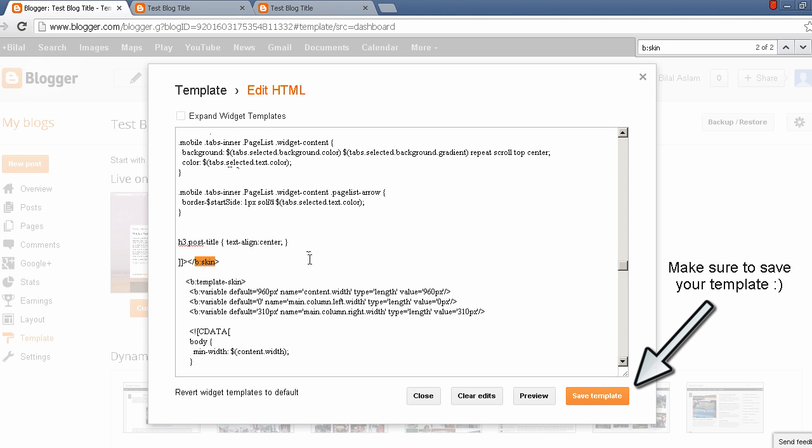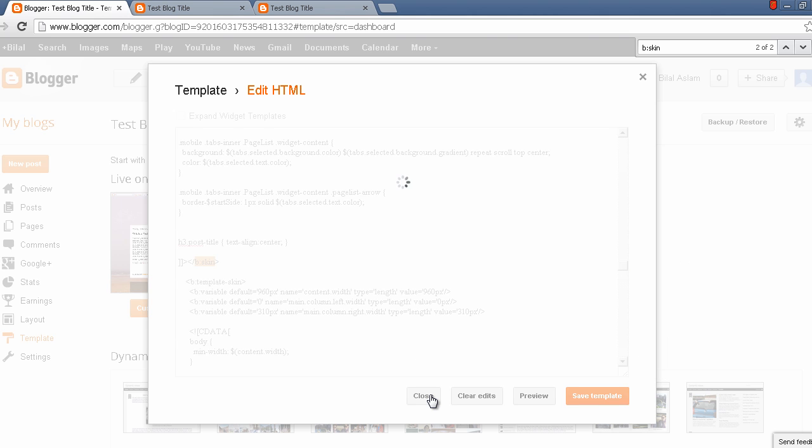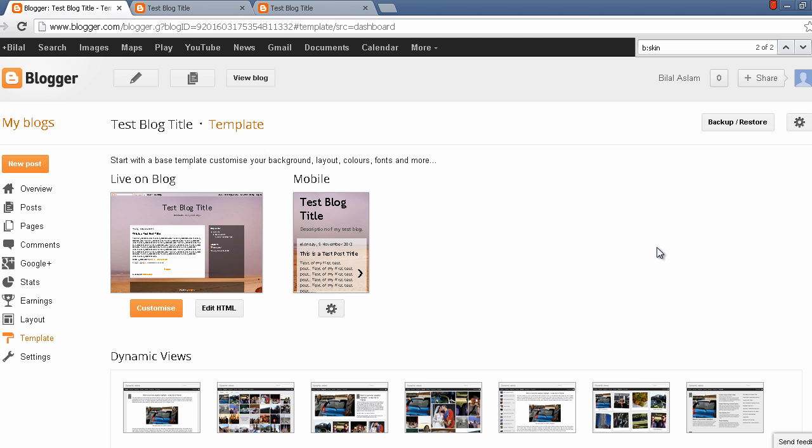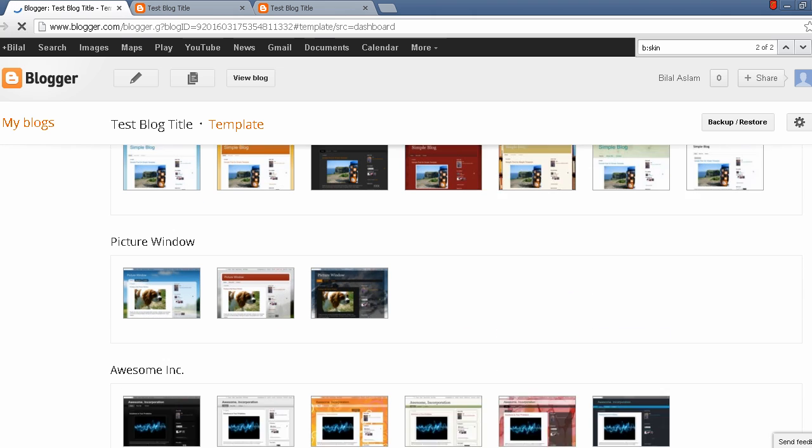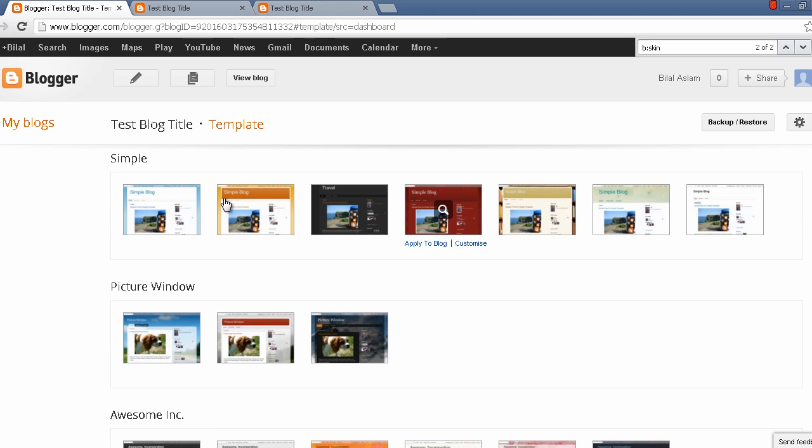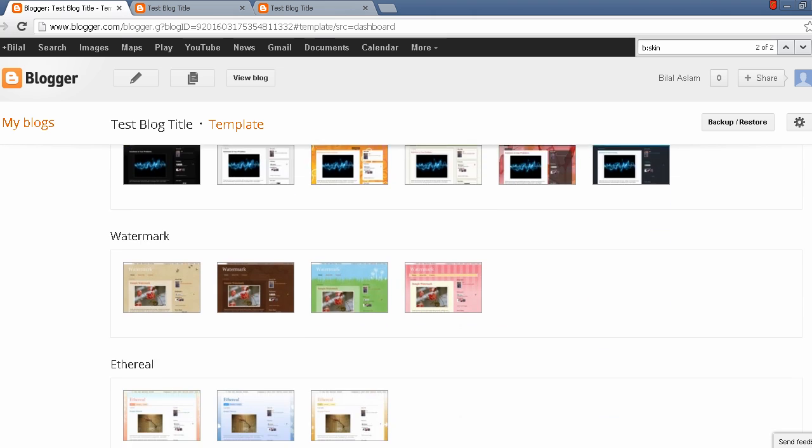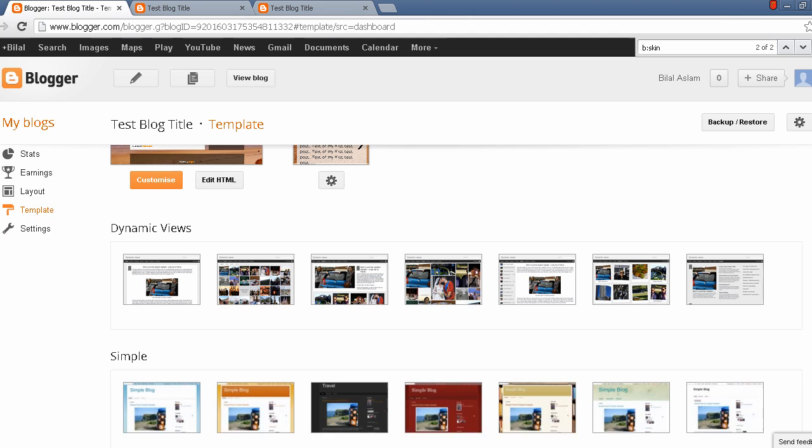I'm using the travel template, but if you are using any one of the default templates then this will work. This tutorial will work with Simple, Picture Window, or any of the default templates.